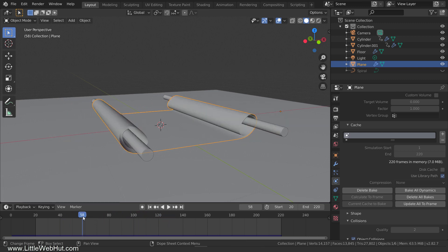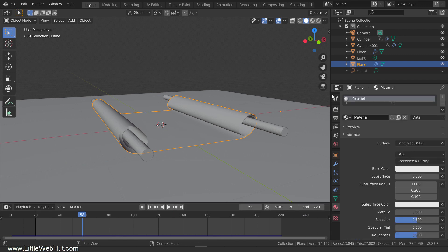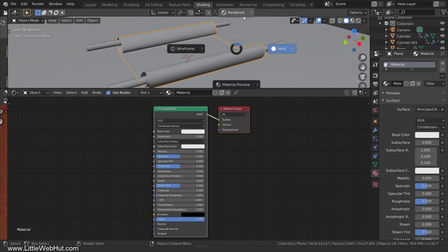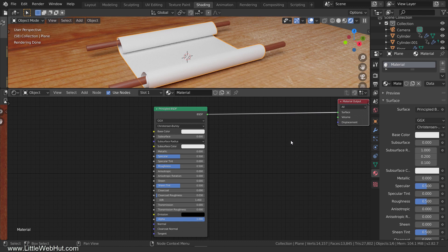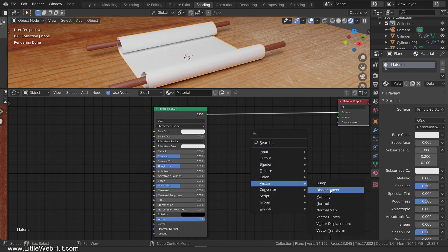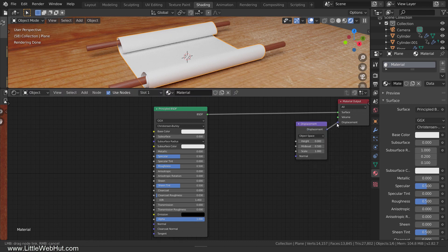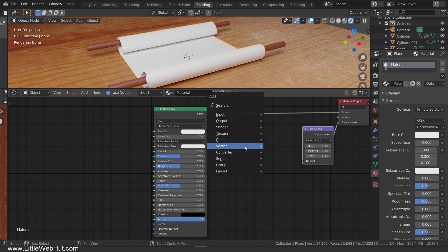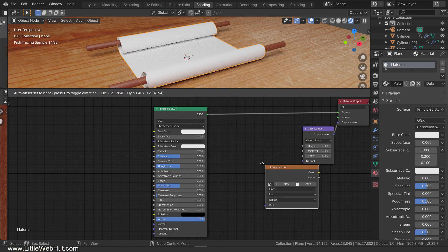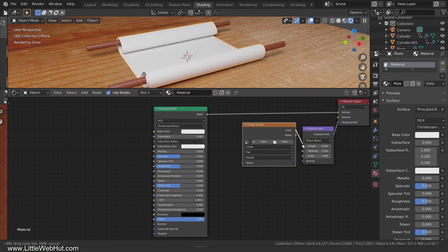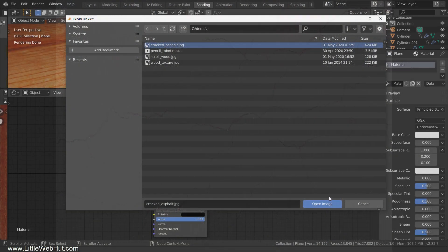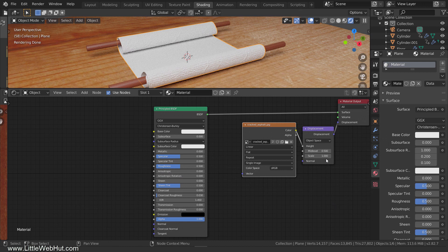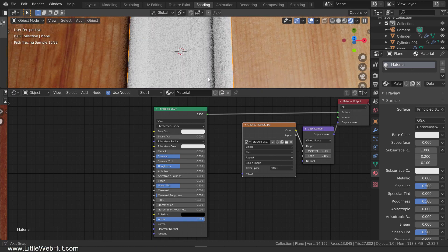Next, let's set up the material for the paper and add a video to it. So switch to the Material tab and click the New button. Now switch to the Shading workspace. I'll switch to Rendered View so that we can see the changes as they're made. Now let's give the paper some texture. So press Shift-A and select Vector, then Displacement. Connect it to the Displacement input. Then press Shift-A and select Texture, then Image Texture. Connect it to the Height input. Then click the Open button and select whatever image you want to use for the texture. I'm going to use this image of Cracked Asphalt. Now set the Scale value — a value of 0.1 works well with this image. I think that this image gives the paper a nice texture.